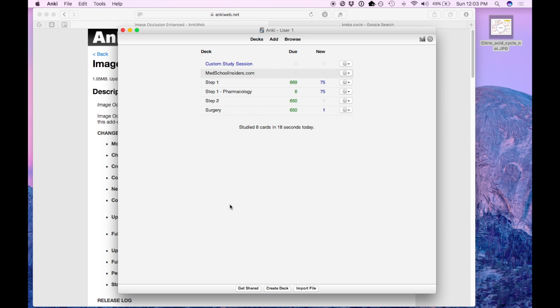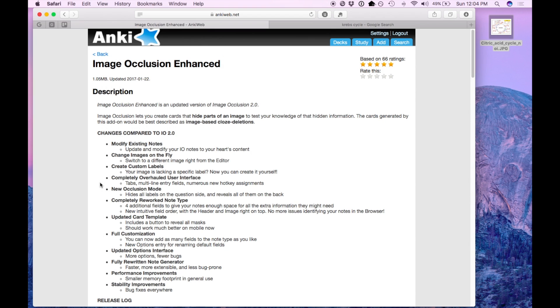What's going on guys? This is Jay from MedSchoolInsiders.com. First, if you haven't already, check out my video on the Anki Flashcard Basics and my other video going over Image Occlusion 2.0. What I'm going to be talking to you about in this video is Image Occlusion Enhanced which is a similar plugin that is improved in almost every way.